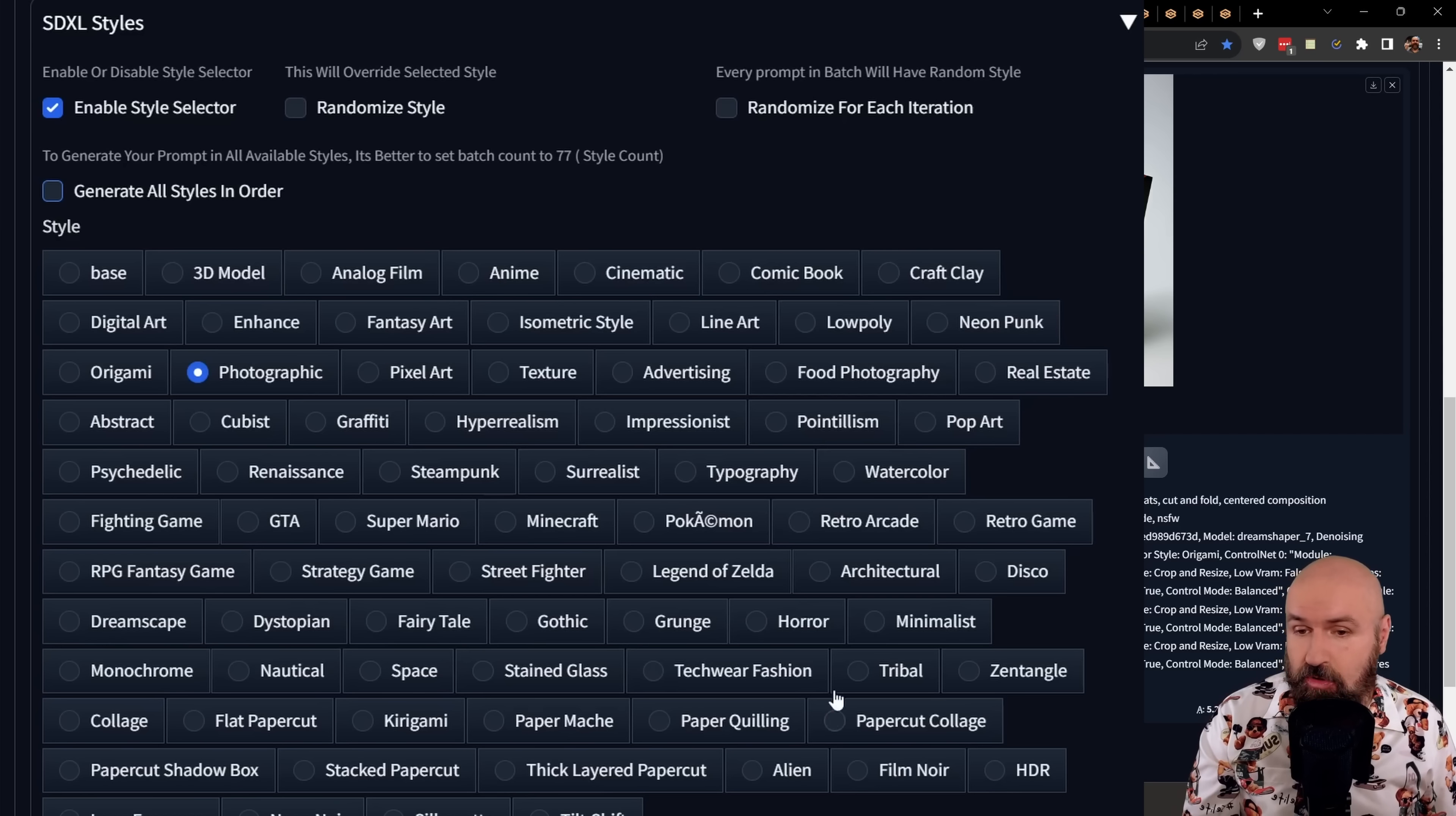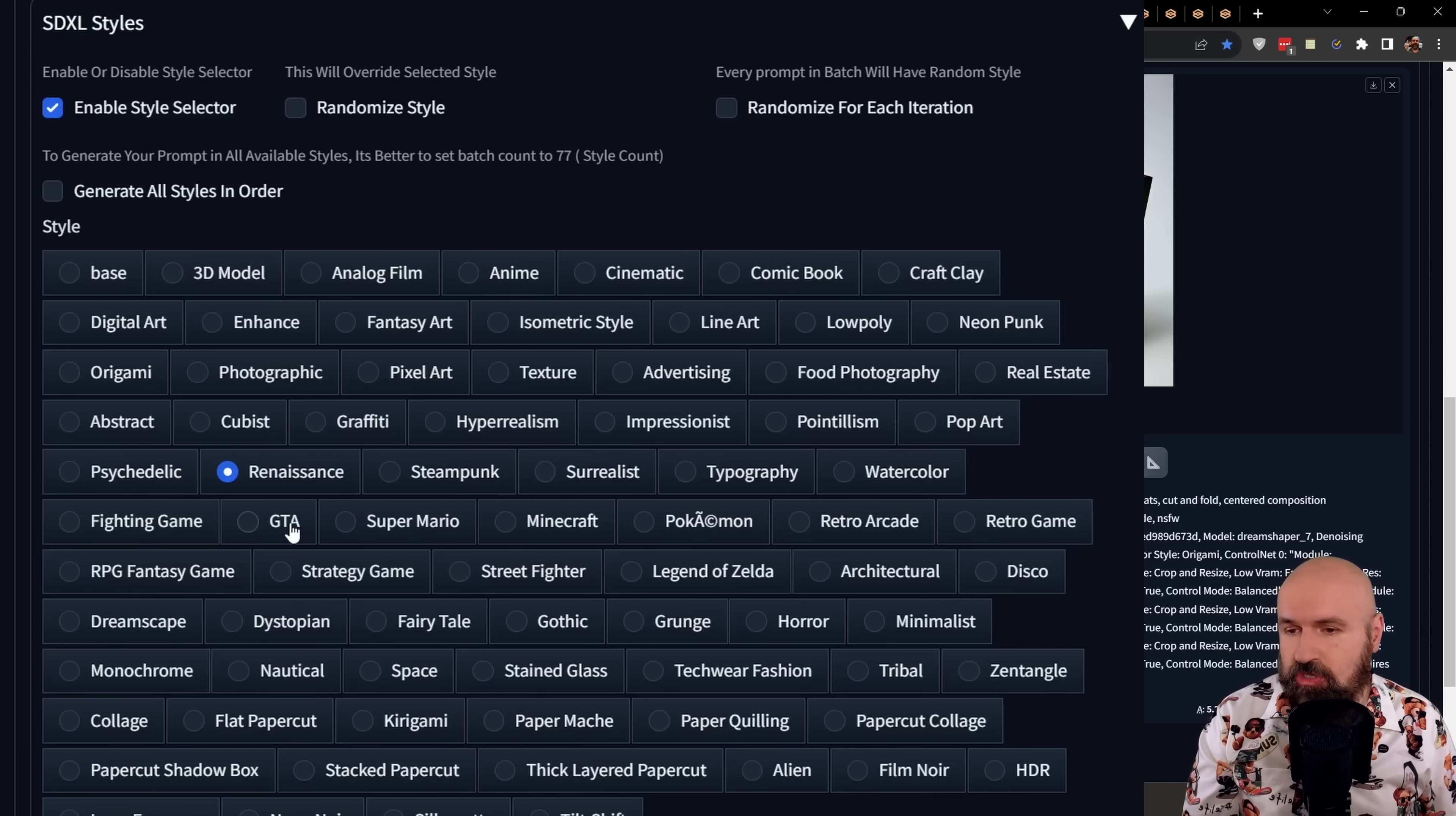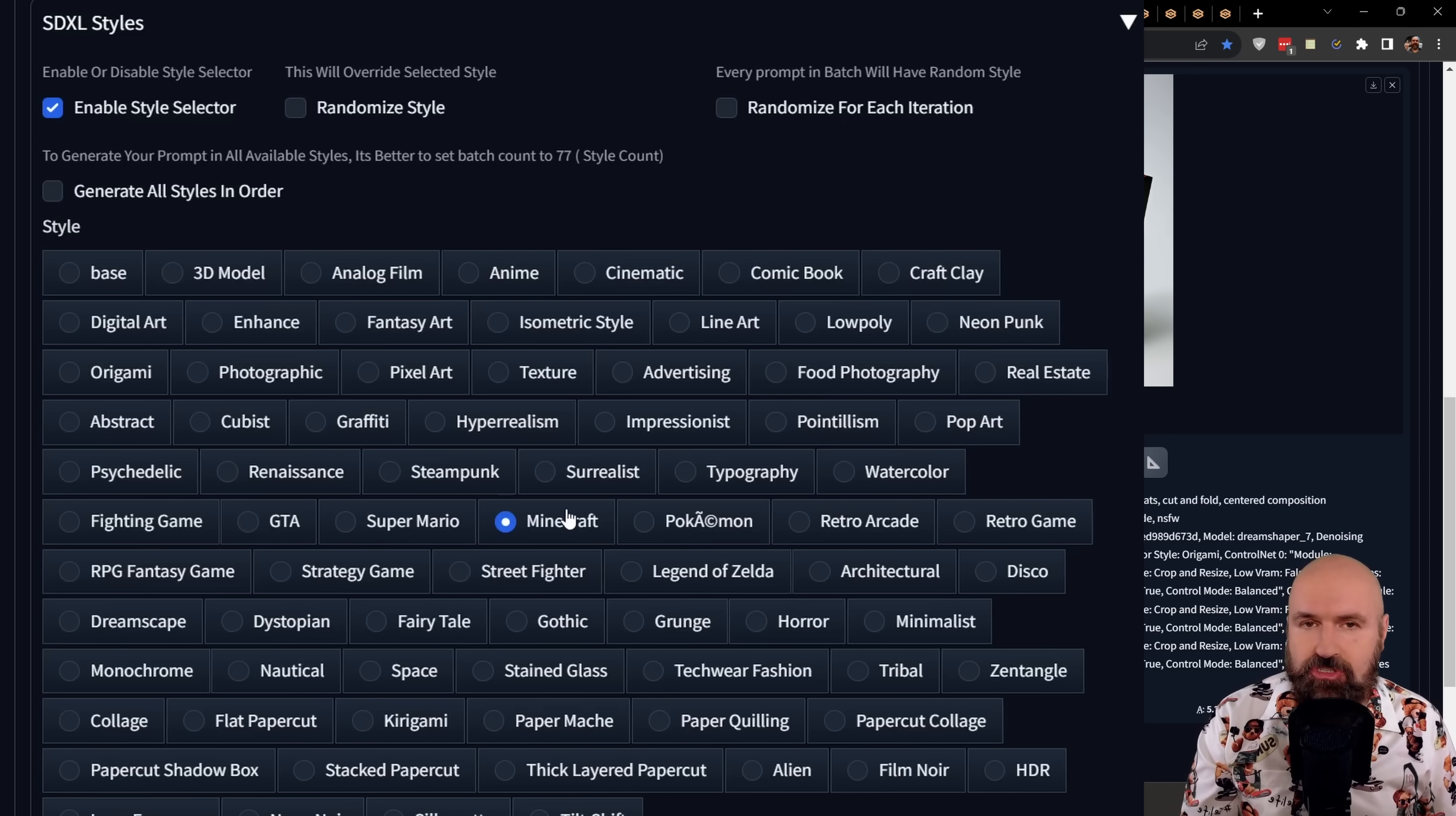And here you have all these kind of fields where you can simply select the style you want to apply to your image. Here is the important thing. This does not need a LoRa. It does not need a specific model because this is just adding keywords to the positive and negative prompt of your image.